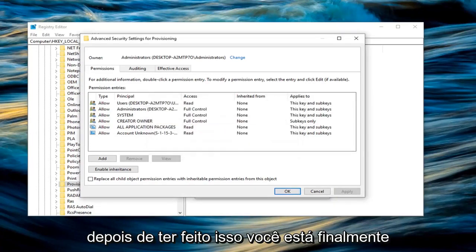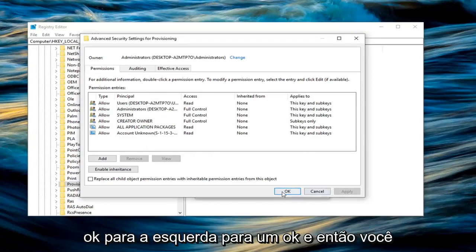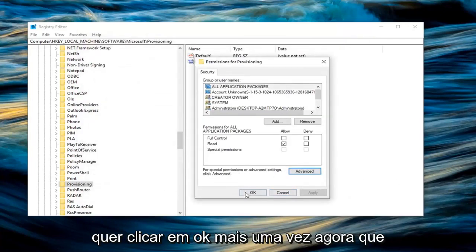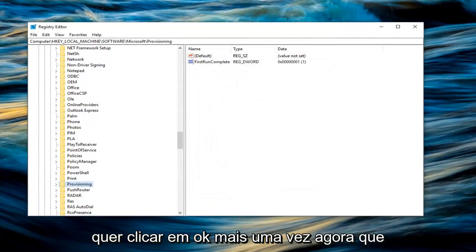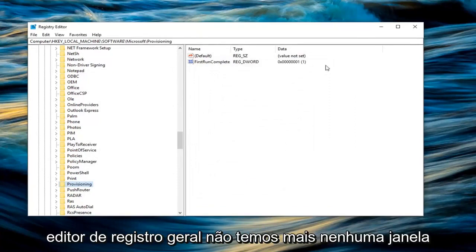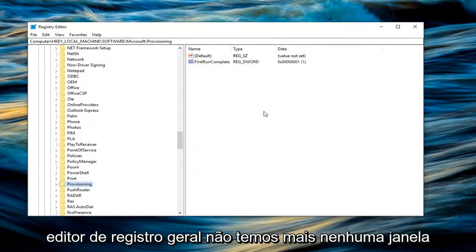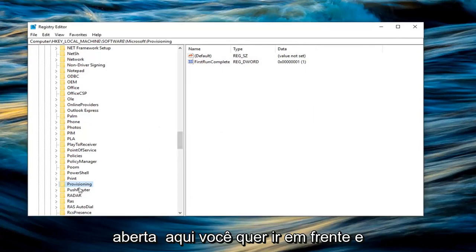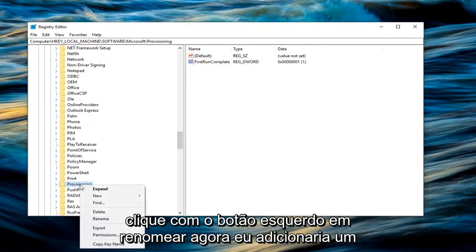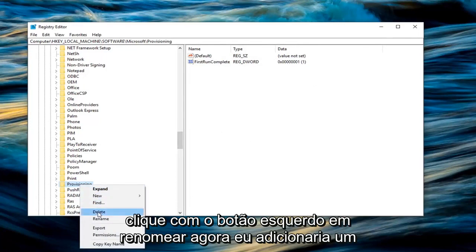And once you have done that, you are finally OK to left click on OK. And then you want to click on OK once more. Now that we are back in just the general registry editor, we don't have any more windows open here. You want to go ahead and right click on the provisioning folder. Left click on rename.